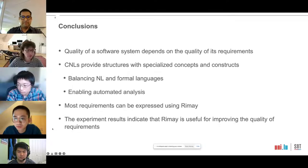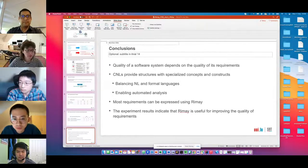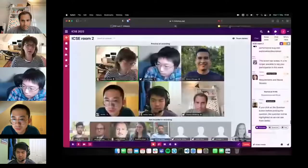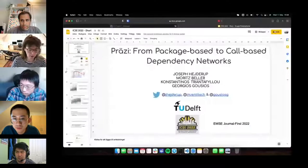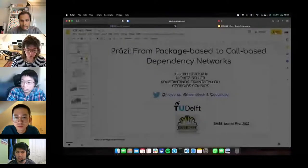Thank you Alvaro for the nice presentation. I'd like now to call the second presenter, Joseph Kekiru, who is going to talk about PREZZI: from package-based to call-based dependency networks.